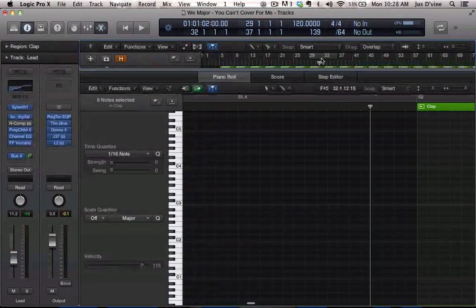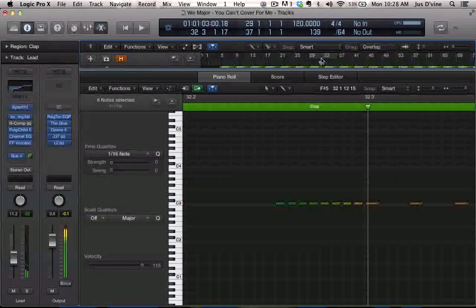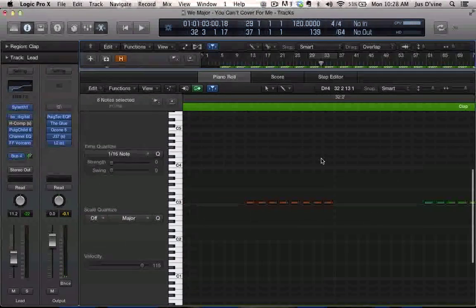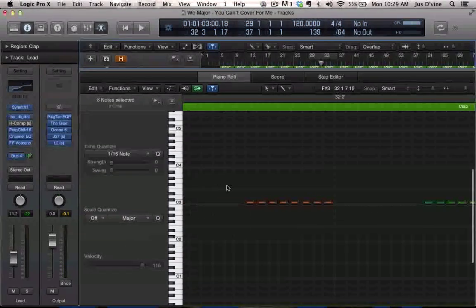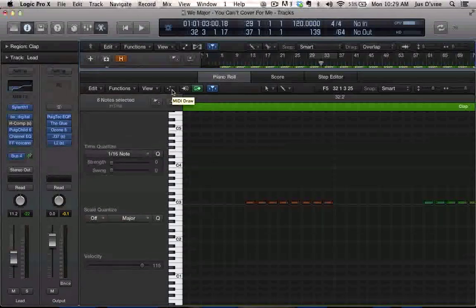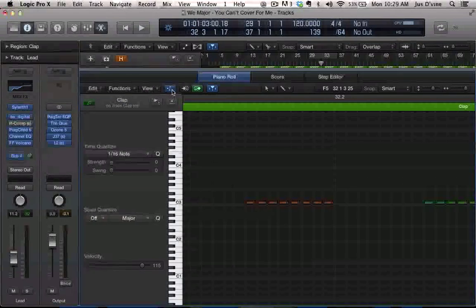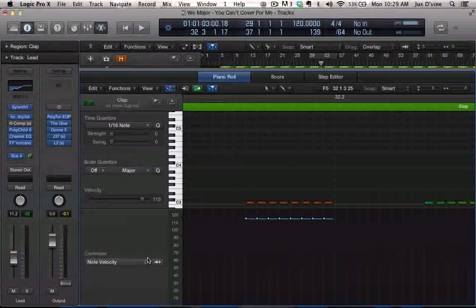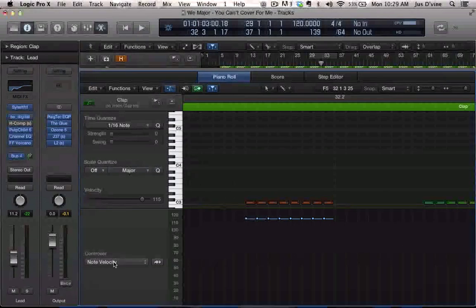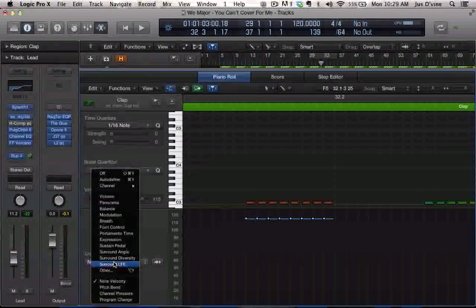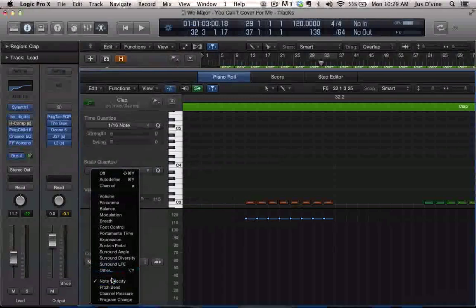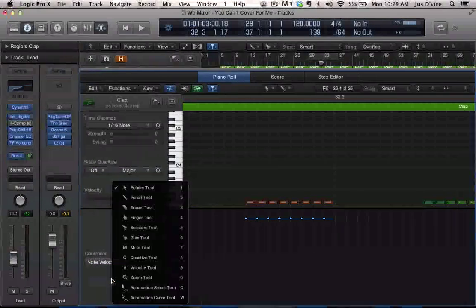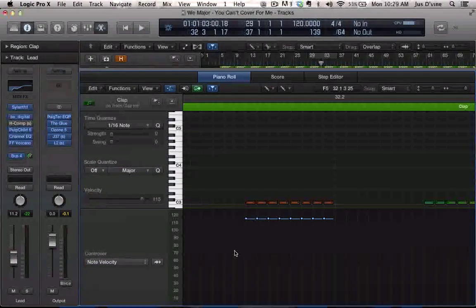So what you want to do is you want to go over to this MIDI draw icon, you want to bring it up, and you want to make sure that velocity is selected. If velocity isn't selected, that's how you... So then you want to select your pencil tool.